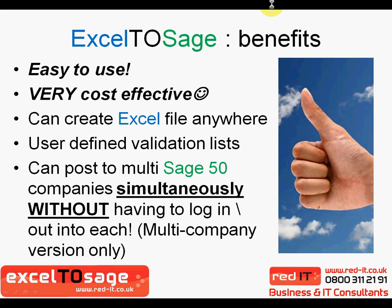One of the key benefits of the Excel to SAGE product is in the multi-company environment, whereby you can post things to multiple companies simultaneously, without having to log in and log out of each one individually and importing them accordingly, which I shall show you shortly in a demonstration.